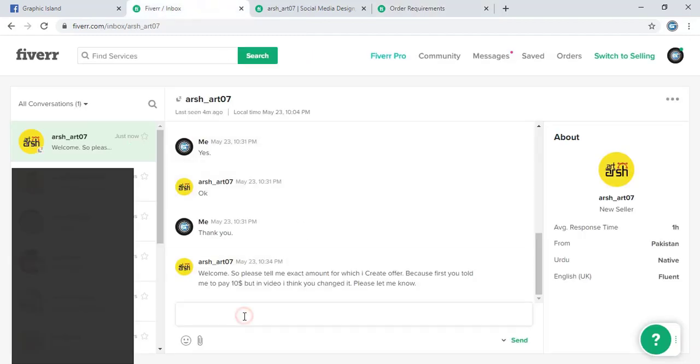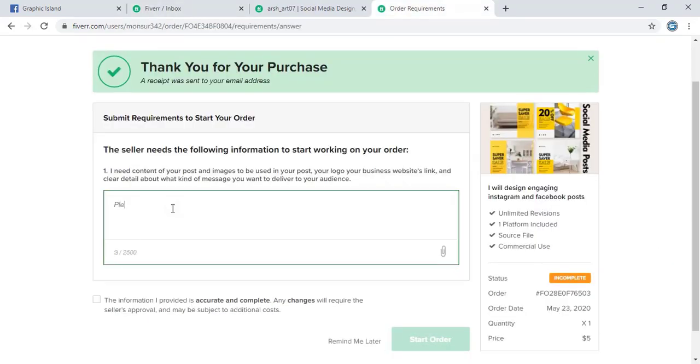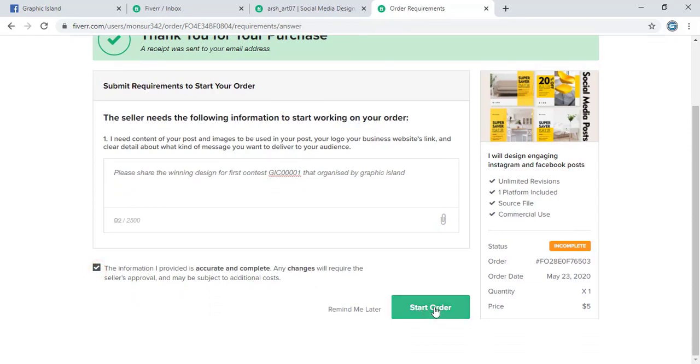Let me send a confirmation message to him that I ordered successfully. After placing my order here I need to give some details regarding my design. This is an important part. And start order.